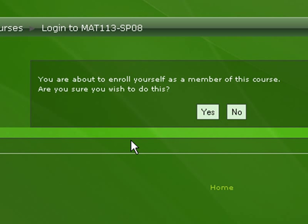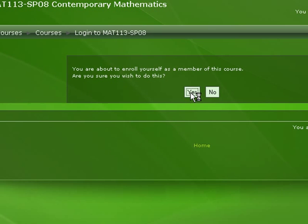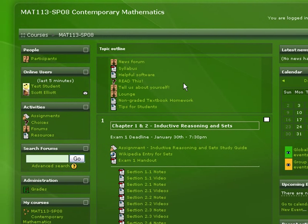The first time we enter this course, it's going to ask if we want to enroll. We'll go ahead and say yes. We won't have to do this again — just the first time we enter the course. And there we are.